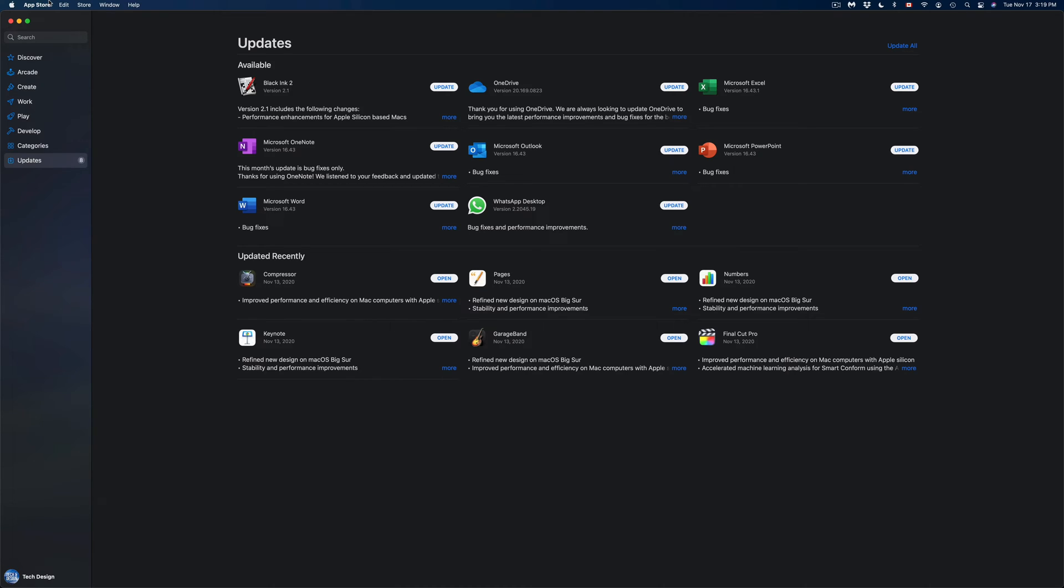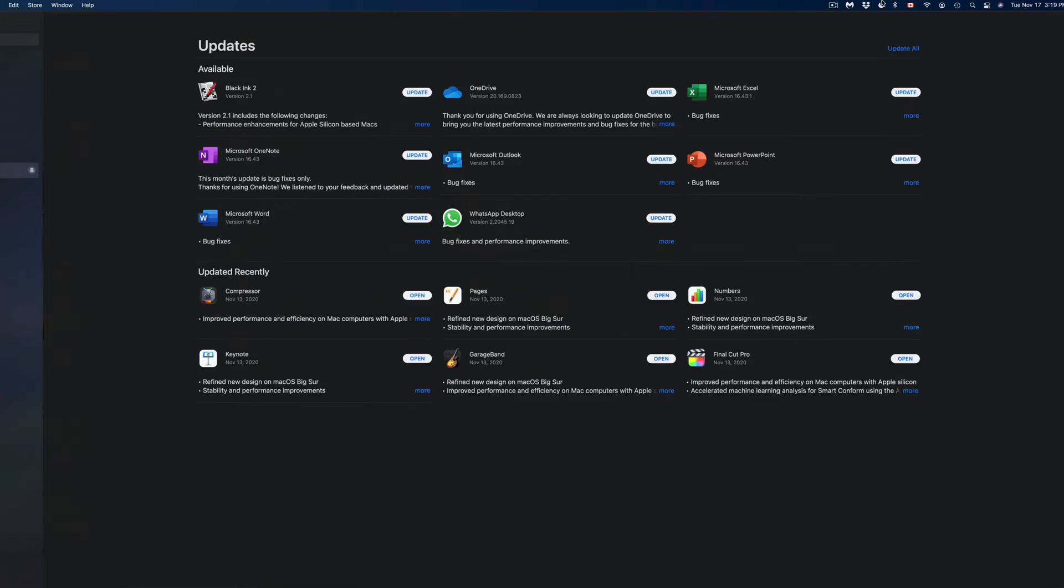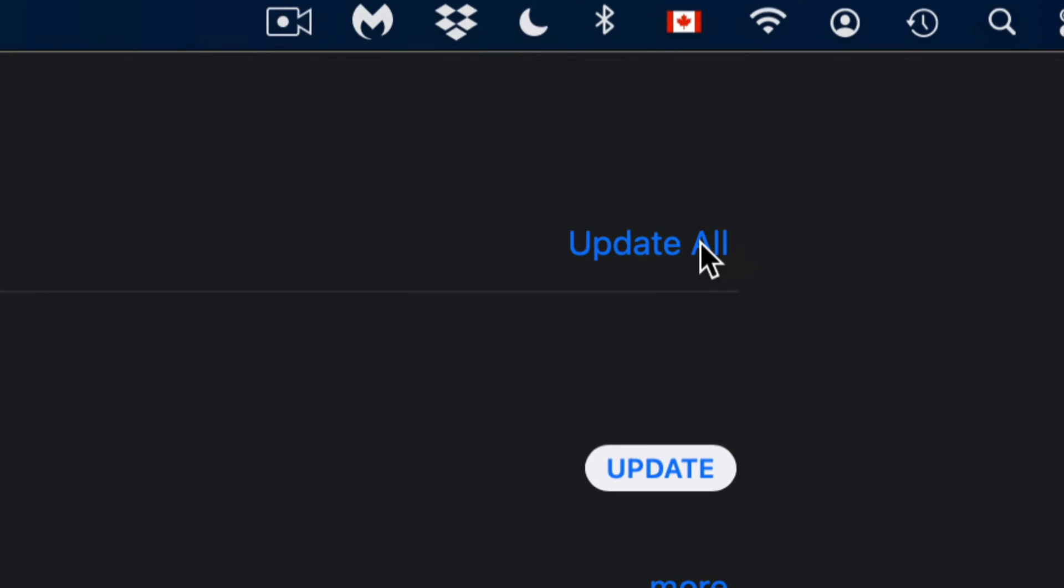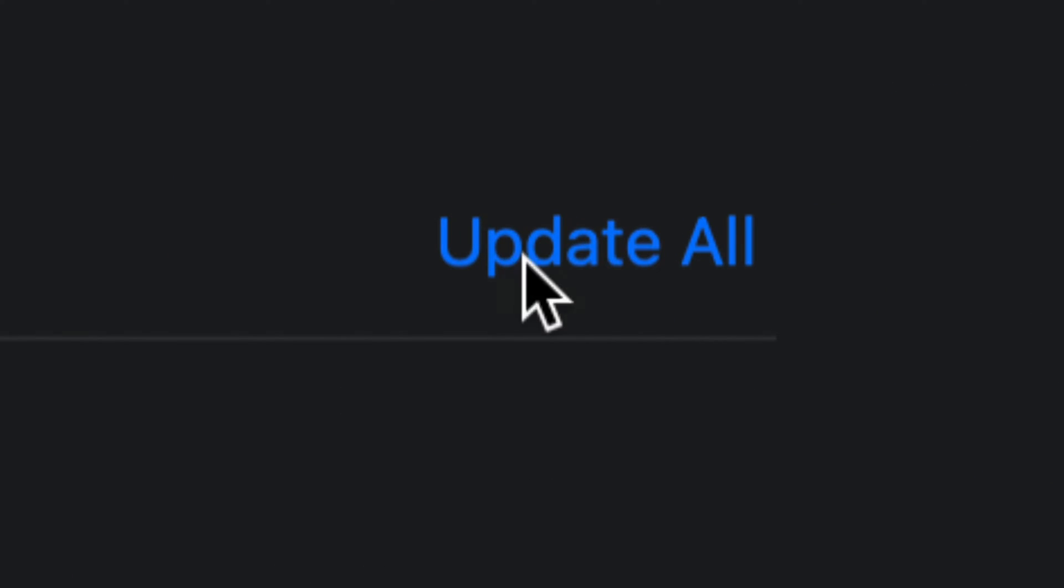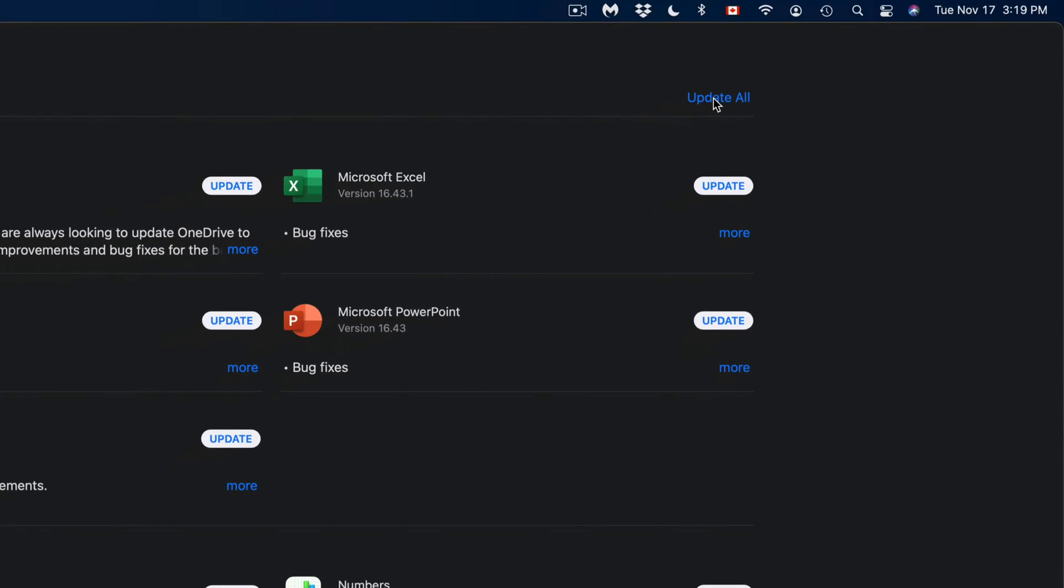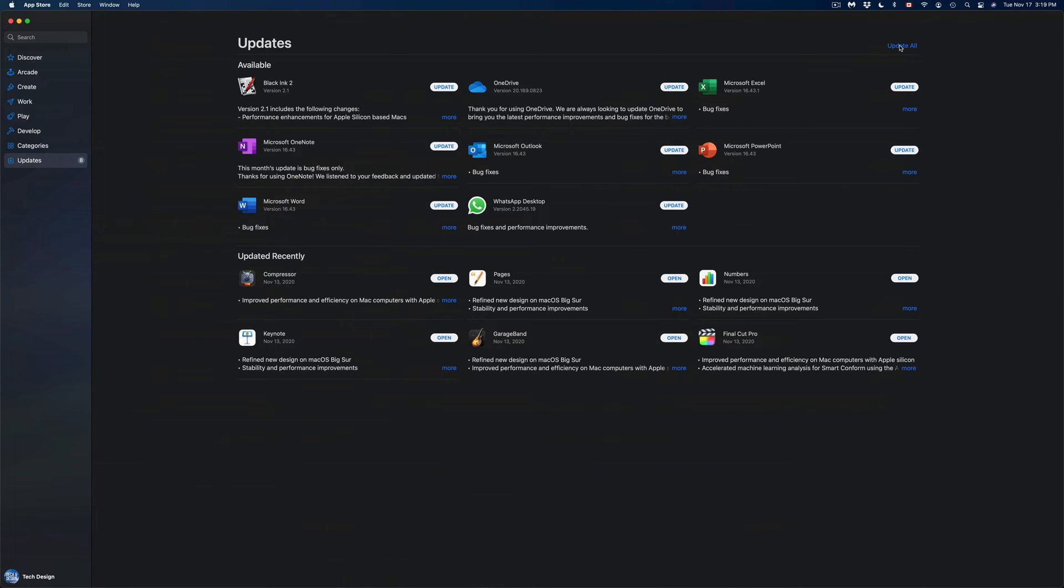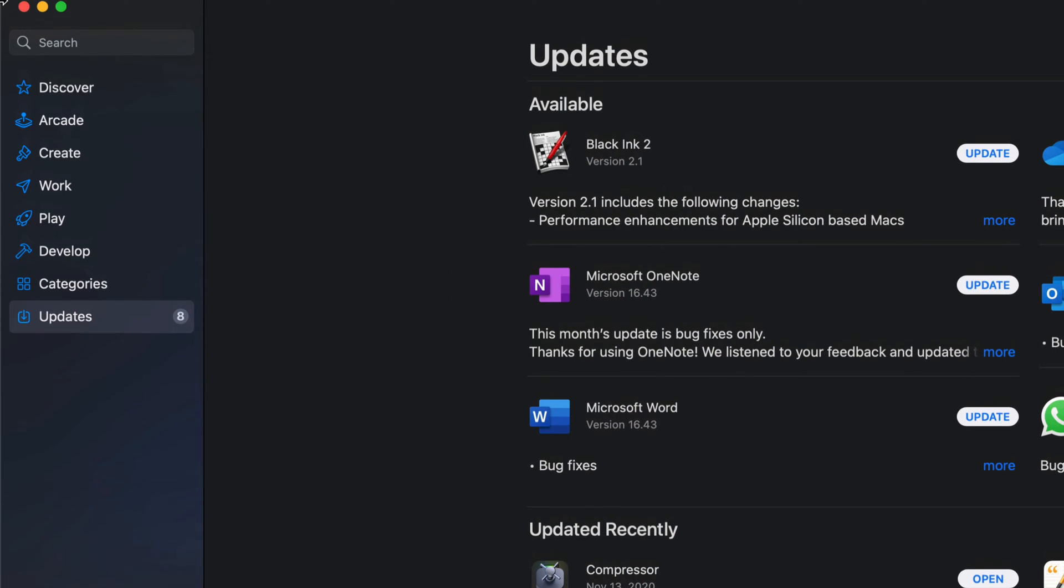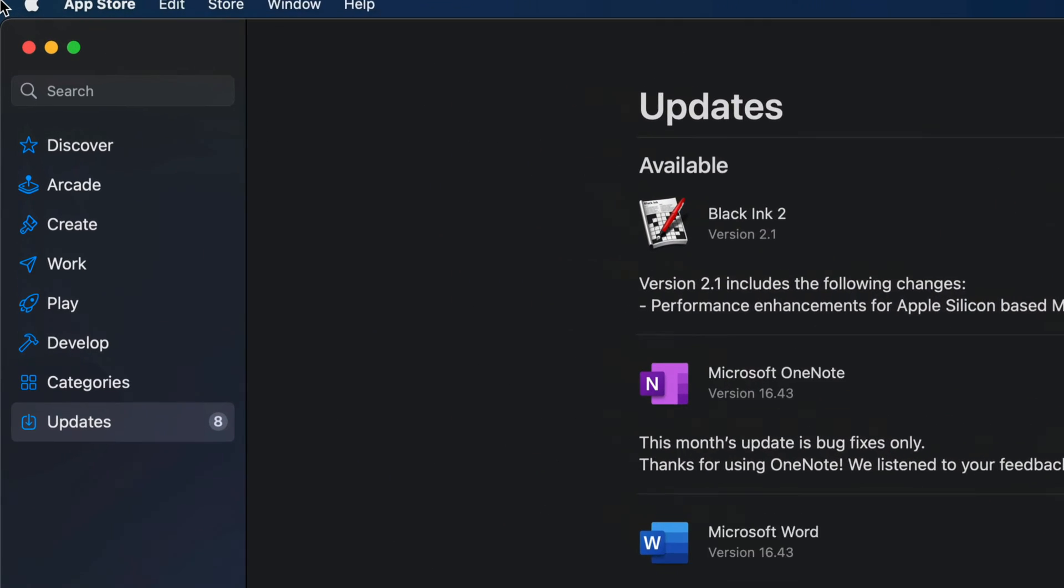Once we open that up, we're going to see all the updates. On the top right-hand corner, we're going to see 'Update All,' so we can just click on Update All to get all the updates. If you don't see a particular update, for example, let's say we're looking for Microsoft Word and we're looking for that specific update.